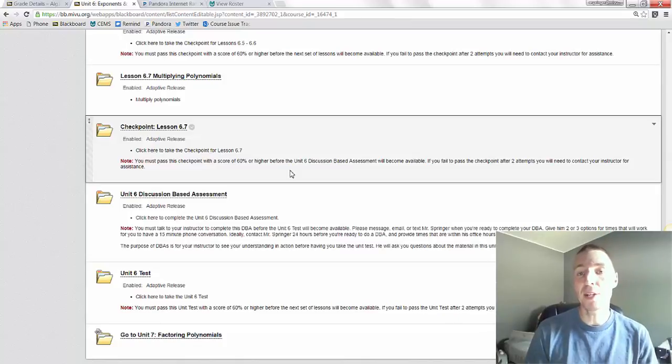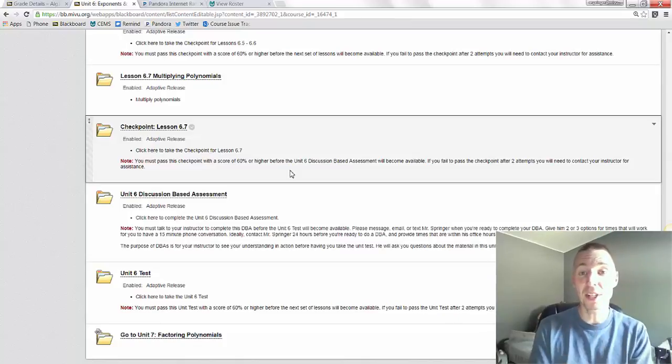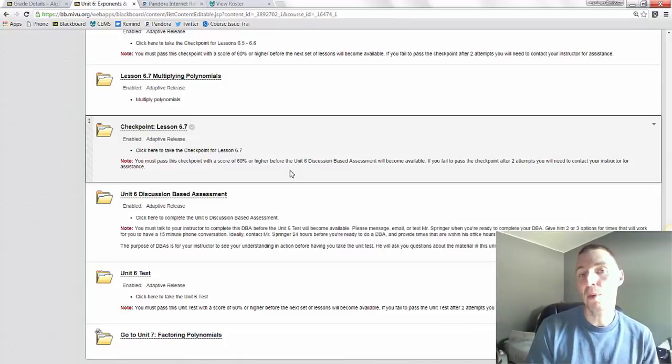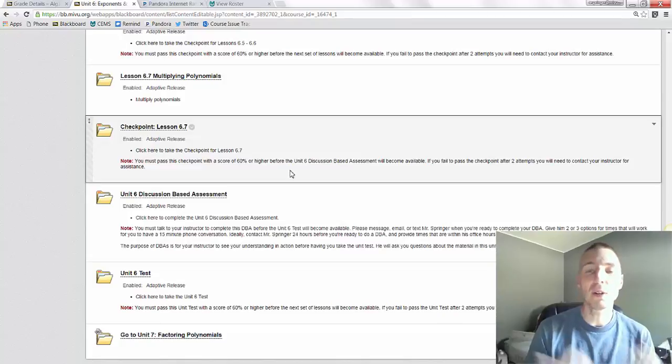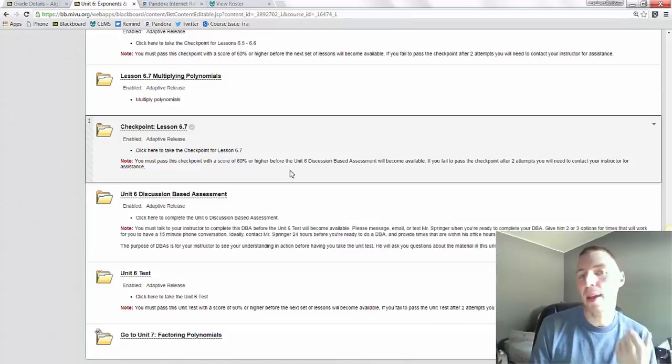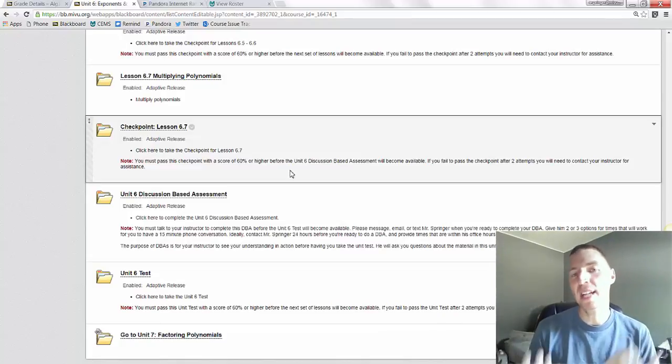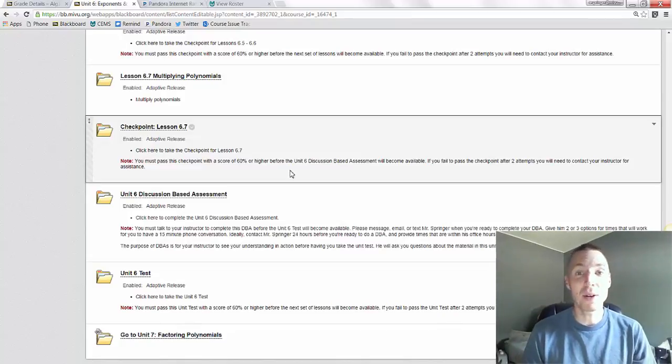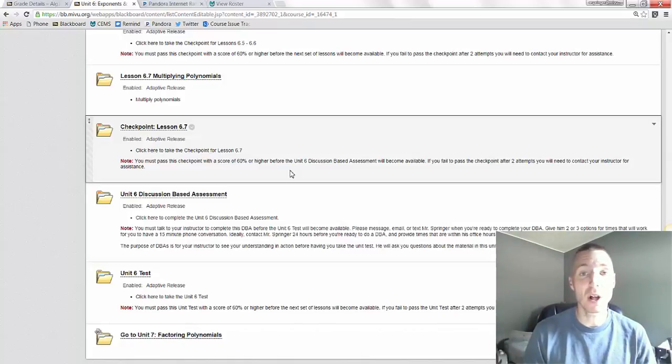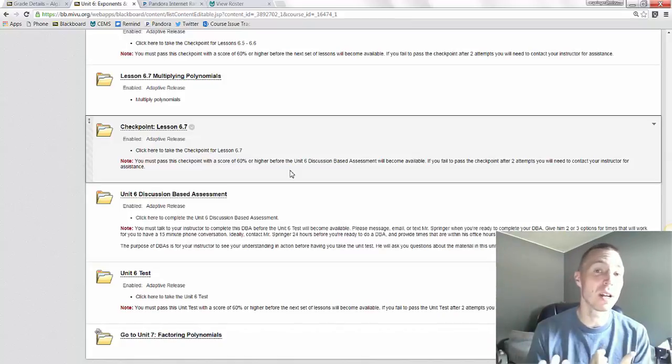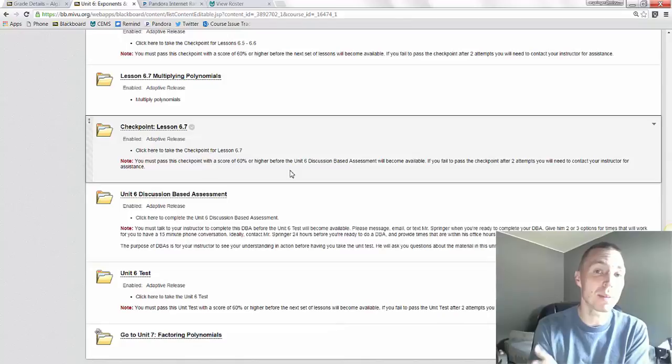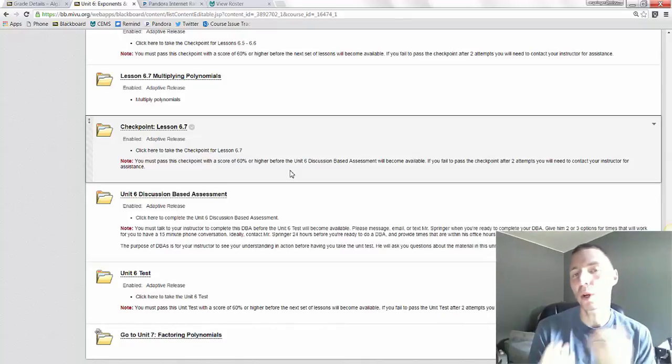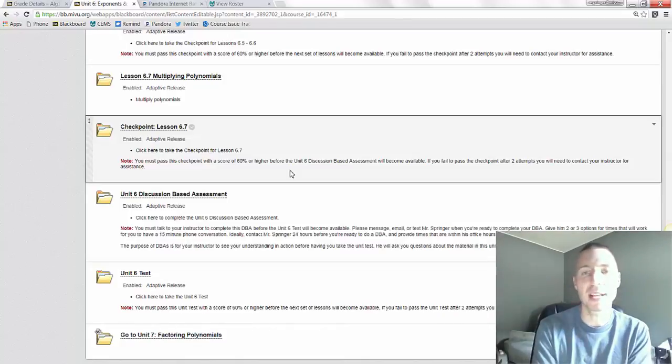Basically, what I do after you schedule a time with me is I'll go through your checkpoints in the unit and I'll look at anything you may have been struggling with and I'll ask you questions about that during the DBA. Not to be nervous at all on your end. I just want to hear how you're doing with the problems and see if we can work through any issues that you're currently having.